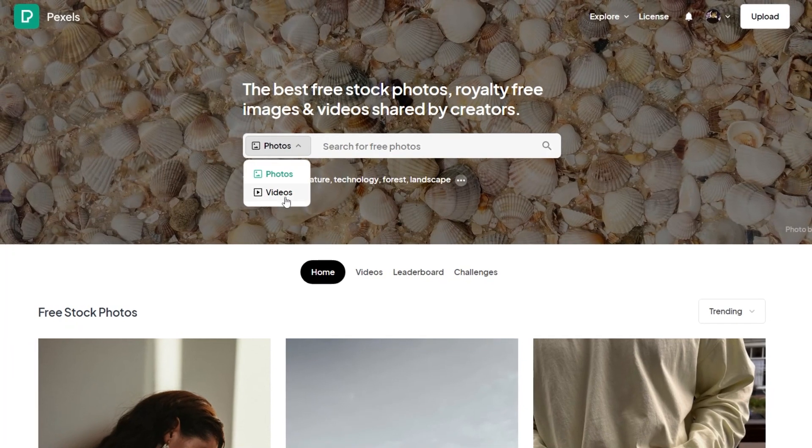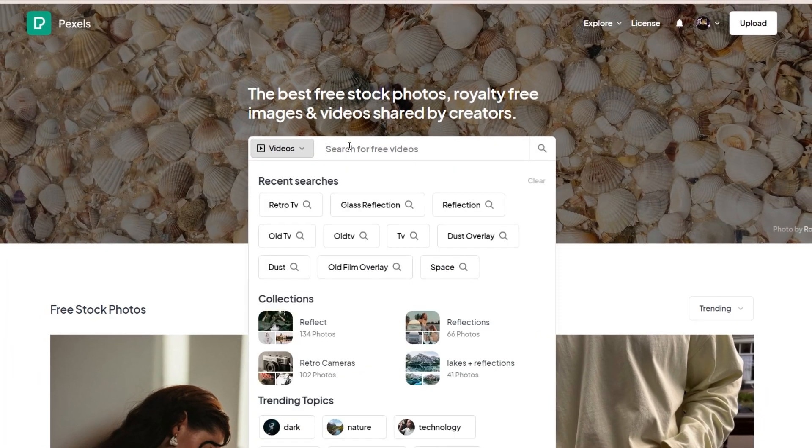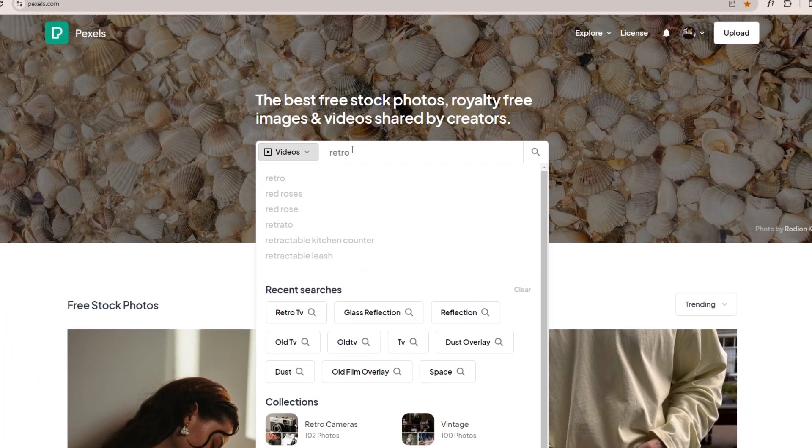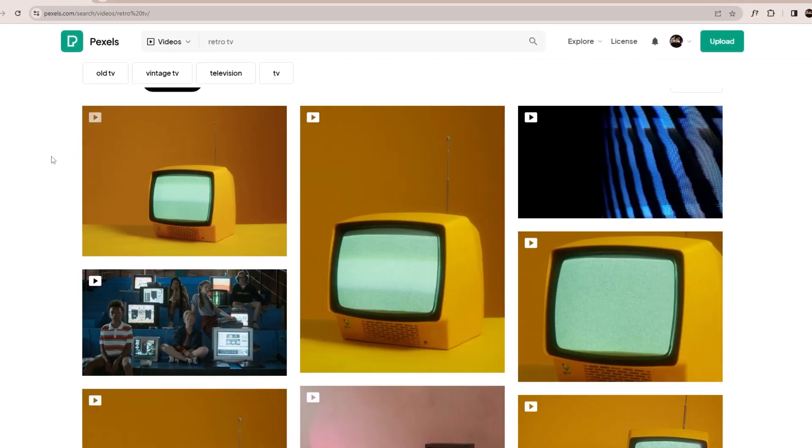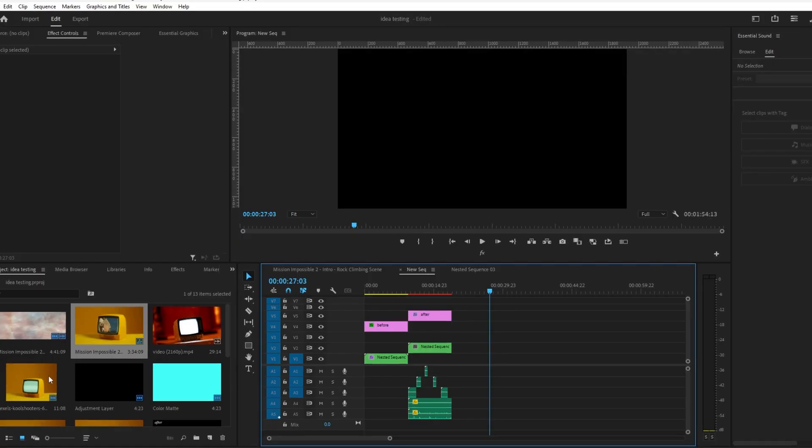Let's start off by getting a shot of a retro TV. I like to use Pexels because it's free and you can get fairly decent quality. So search for retro TV and I'll just download this first one here.